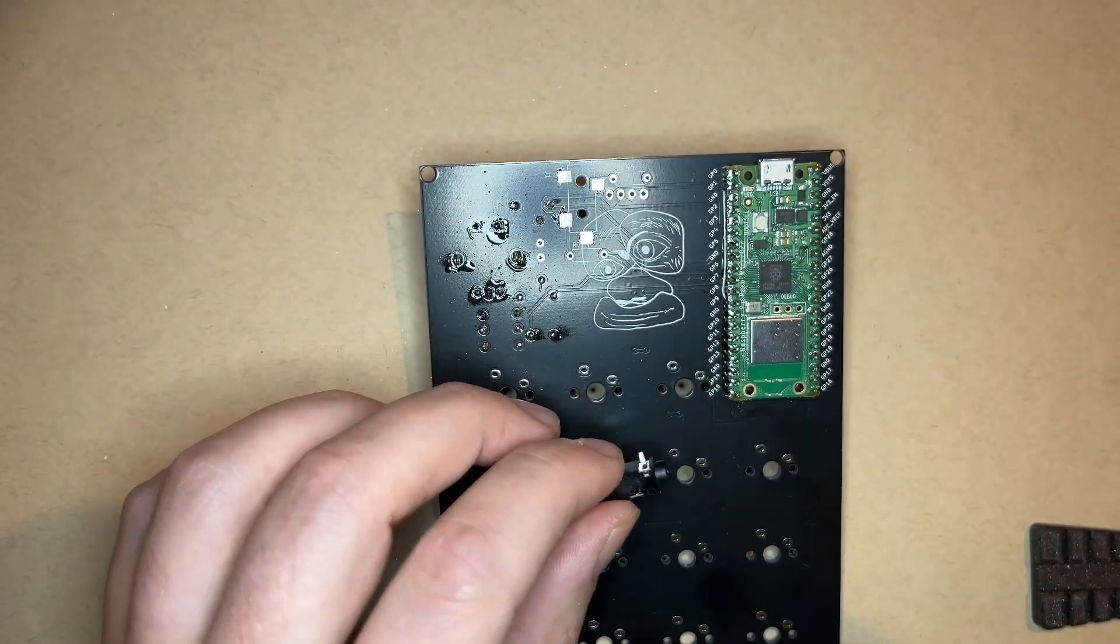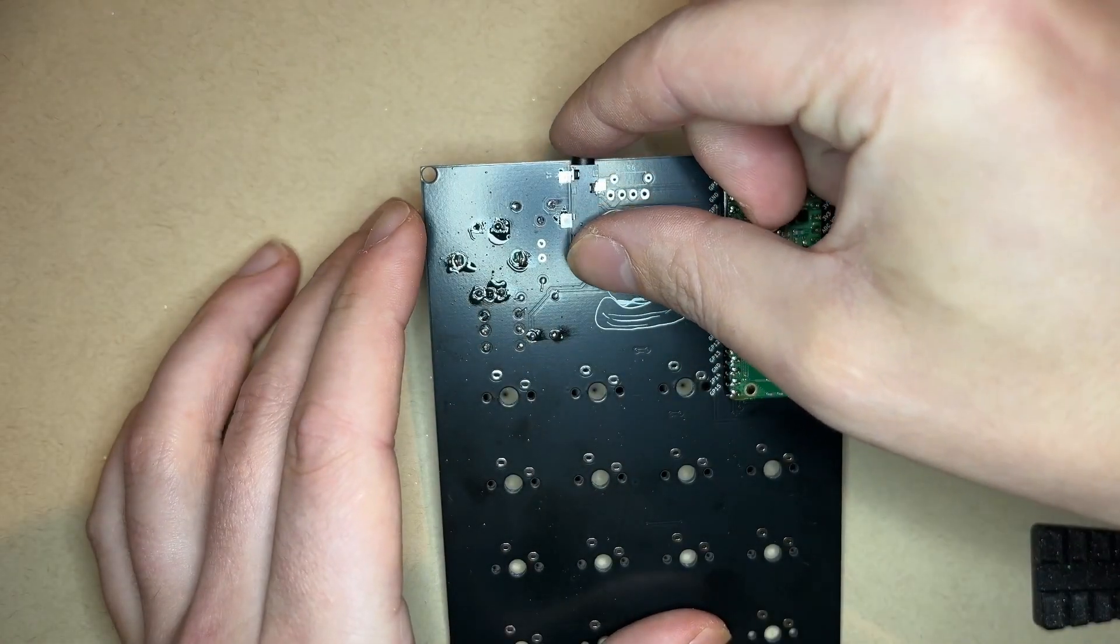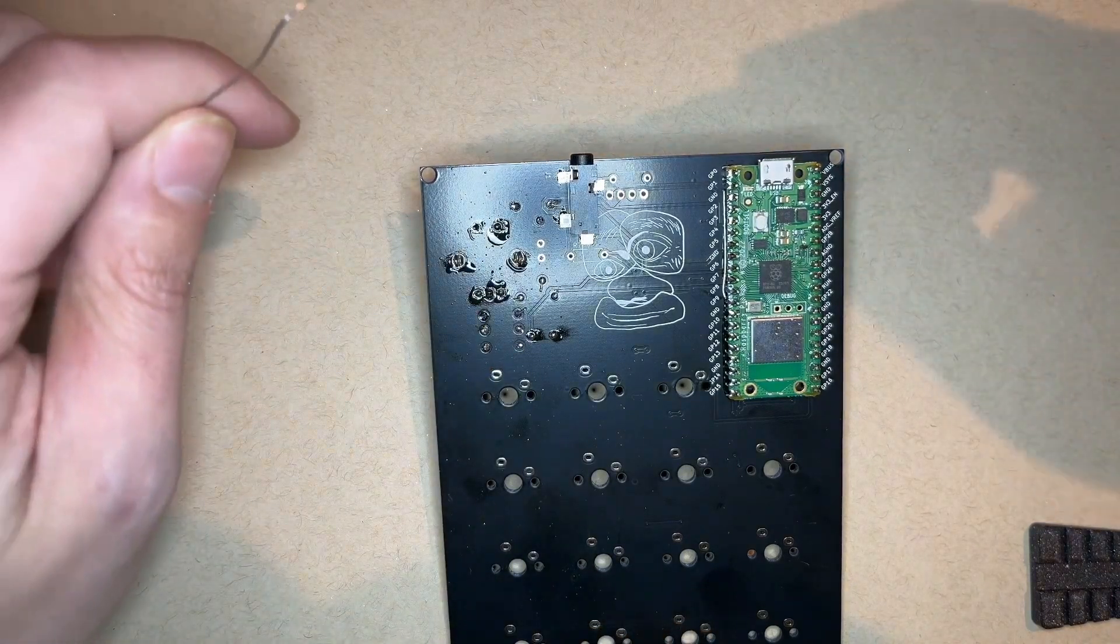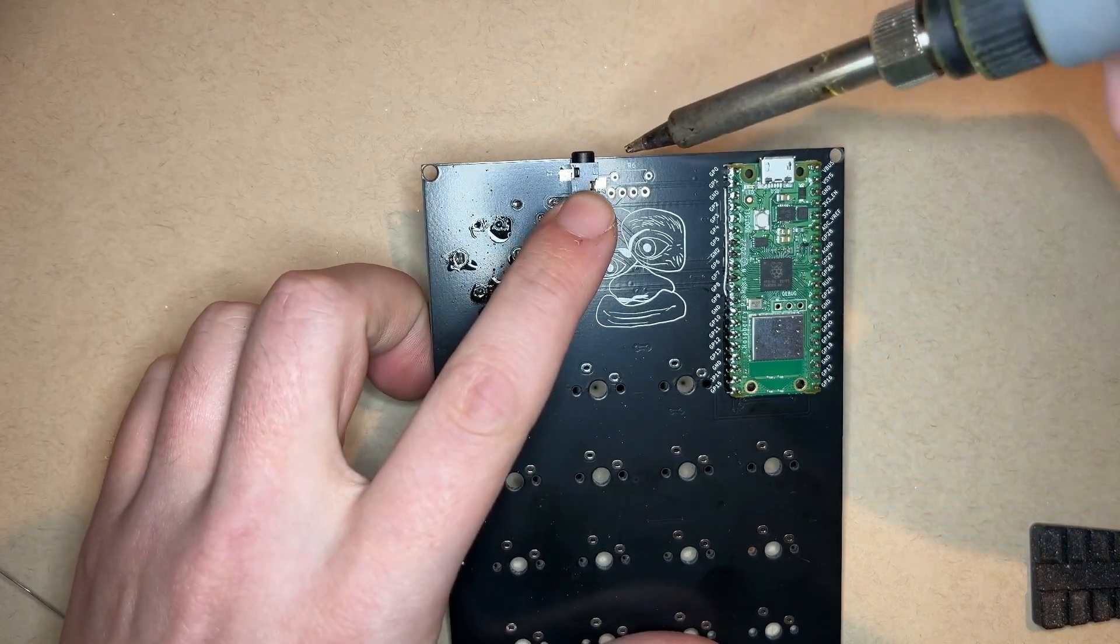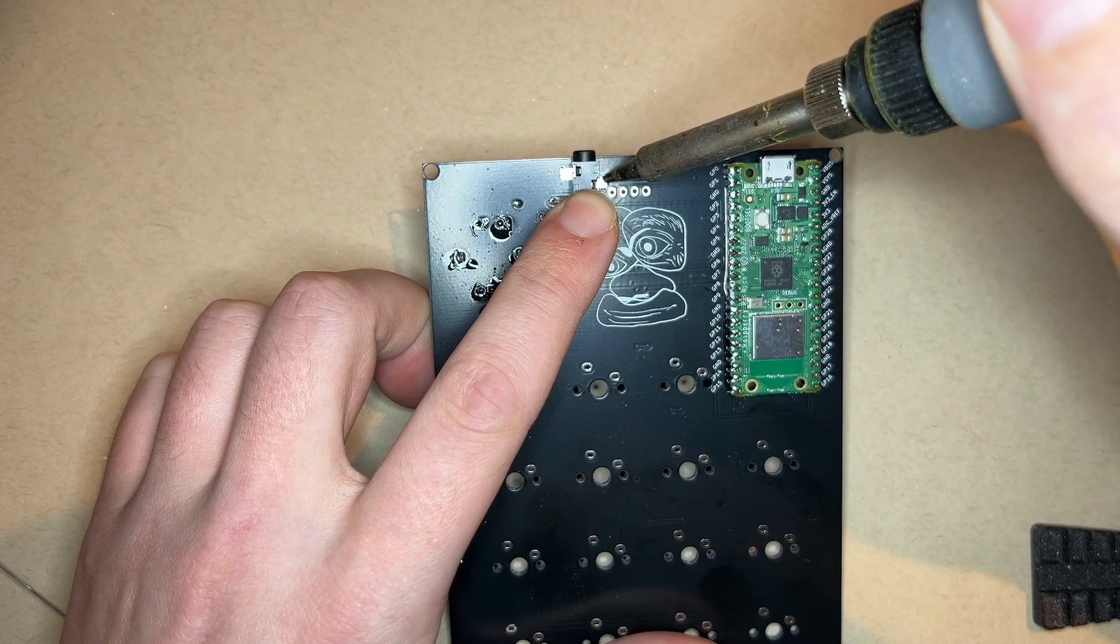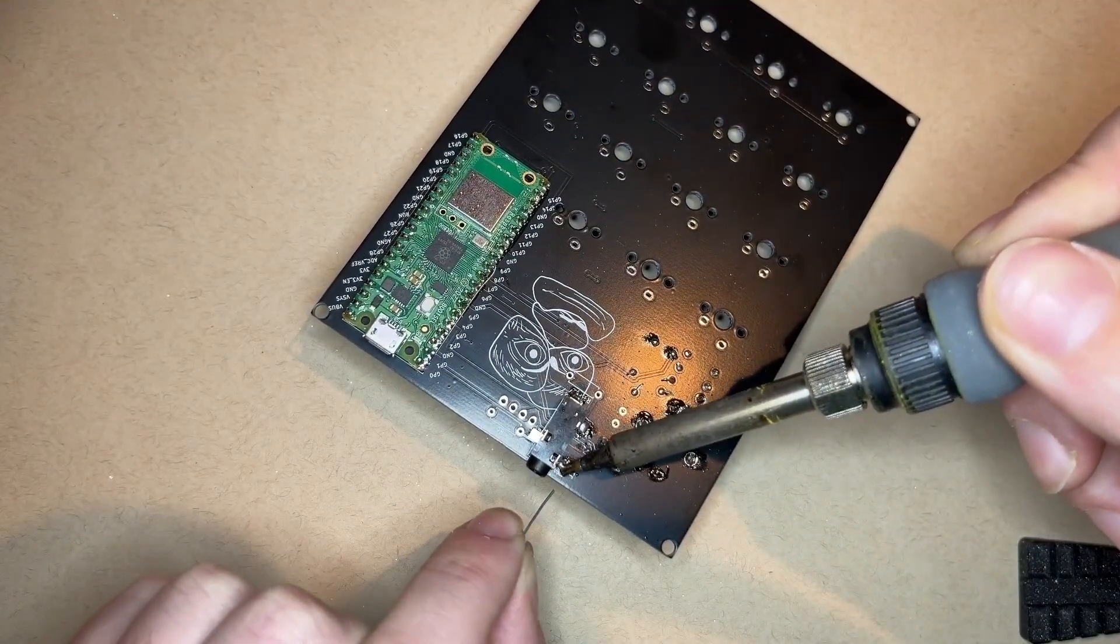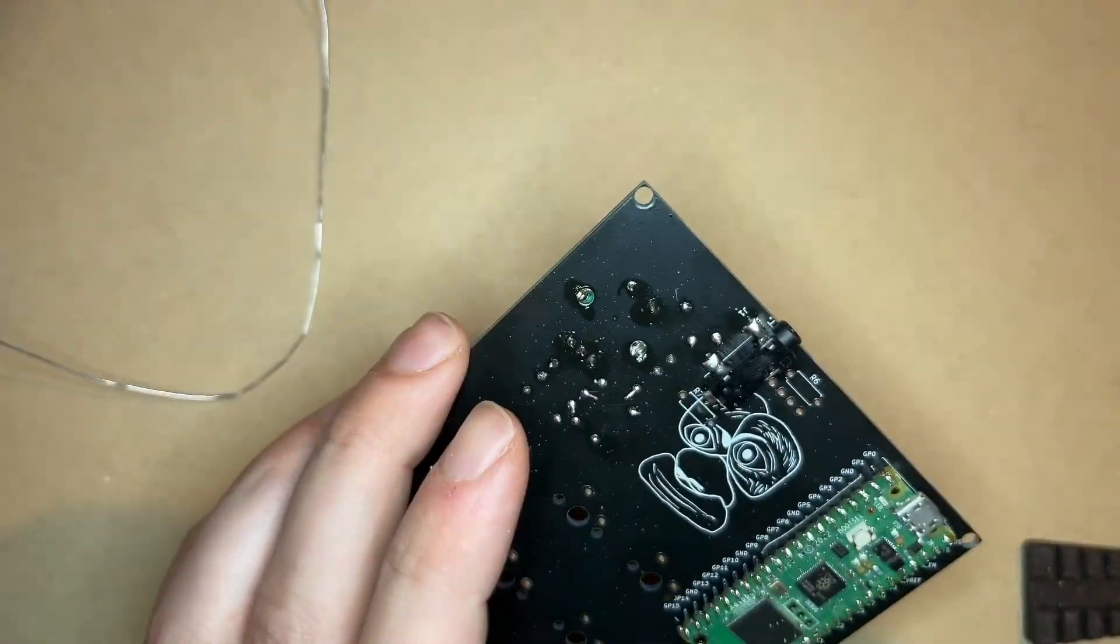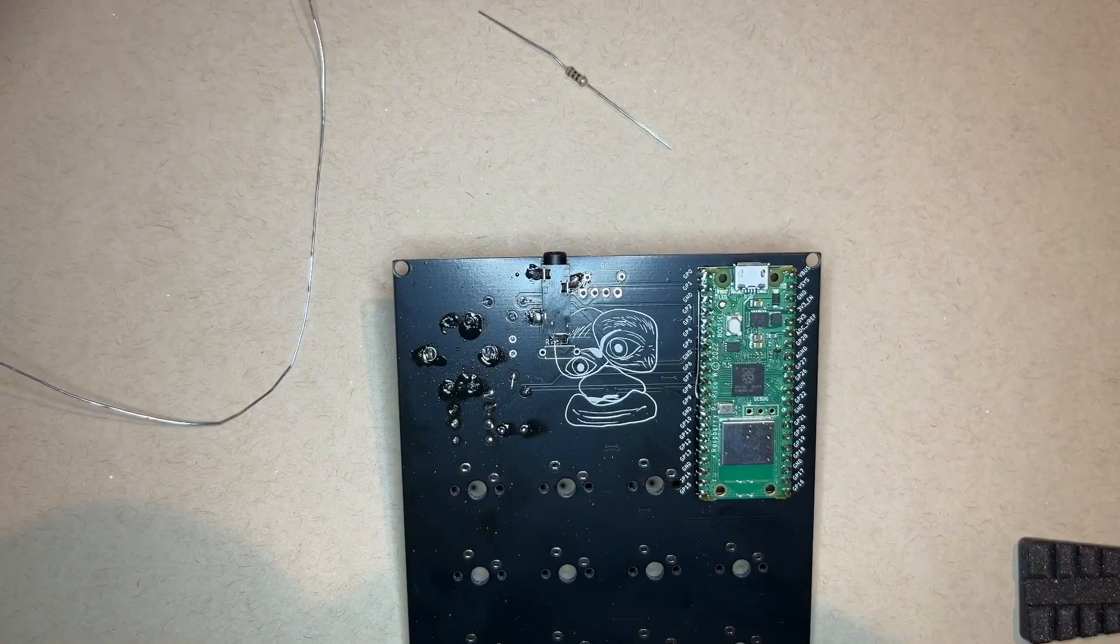Now on to the one and only surface mount part, the aux jack. This is used to send MIDI out to other gear, aka not USB MIDI. To use this you will need some sort of 3.5 millimeter to MIDI cable converter. So to solder this, just put some flux on the pads, I use the pen here, the flux pen, and place the part down and just kind of hold it in place with your finger while you tack it in place with a little bit of solder on the tip of your soldering iron just to keep it in position. And then once it's tacked in place you can go back around the other pads and solder them and then clean up the first pad.